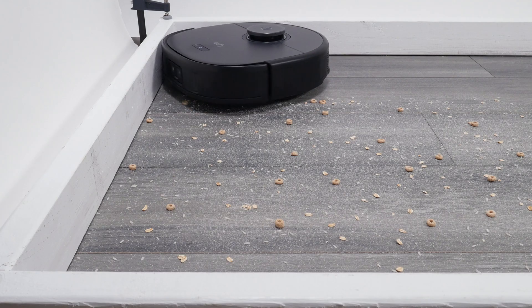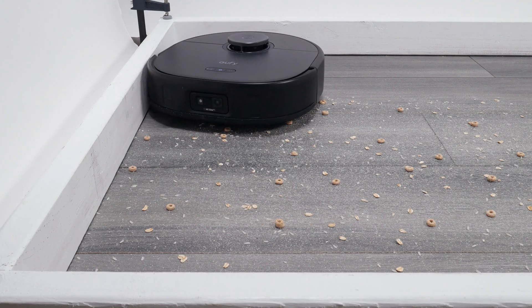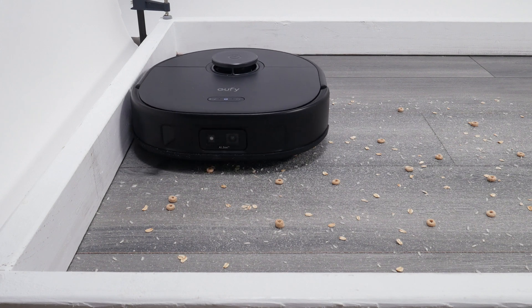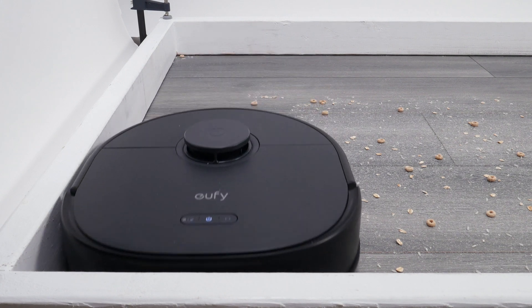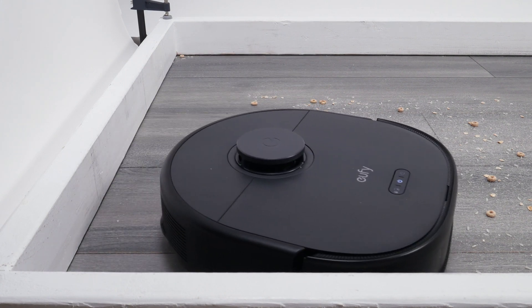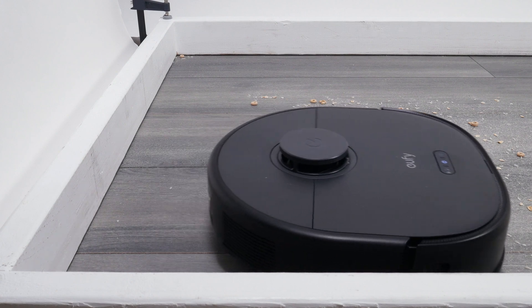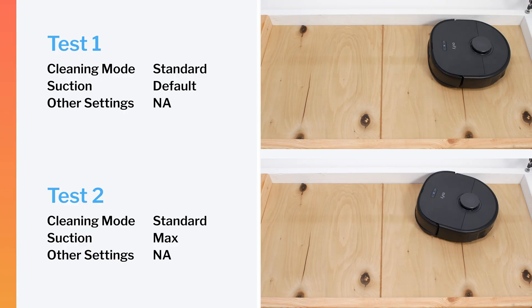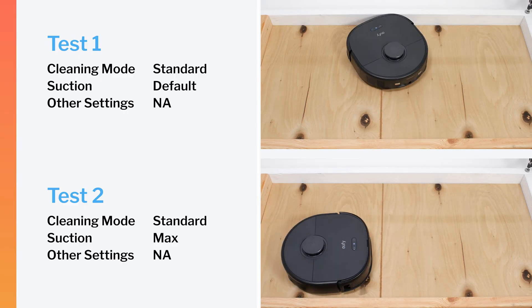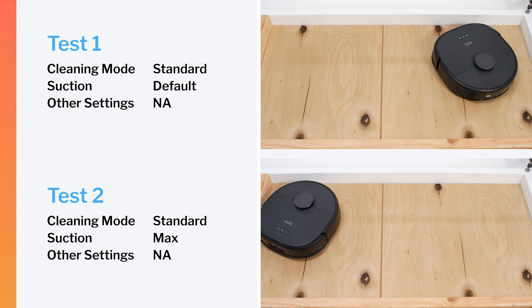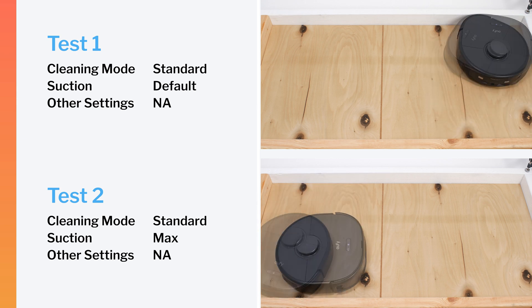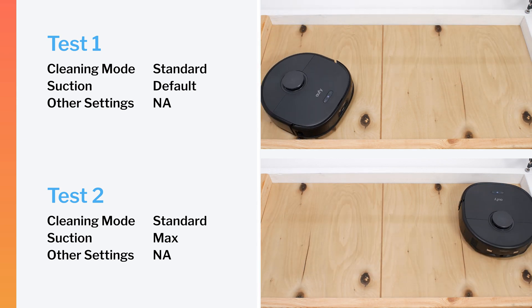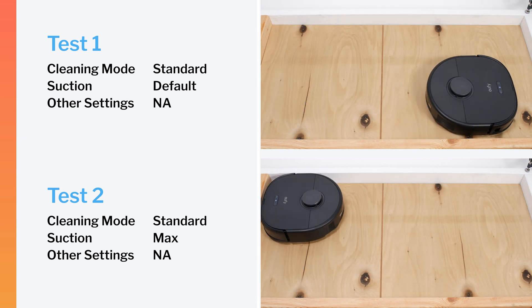When it comes to edge pickup, the X10's unique edge pathing doesn't really help its performance, but it doesn't really hurt it either. The X10 picks up edge debris just about as well as most competitors. The X10 did fail our crevice test. It didn't pull up any debris out of the crevice on default or maximum power, even after extensive runtime.